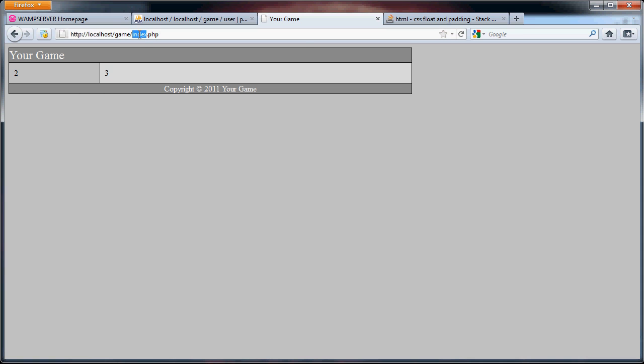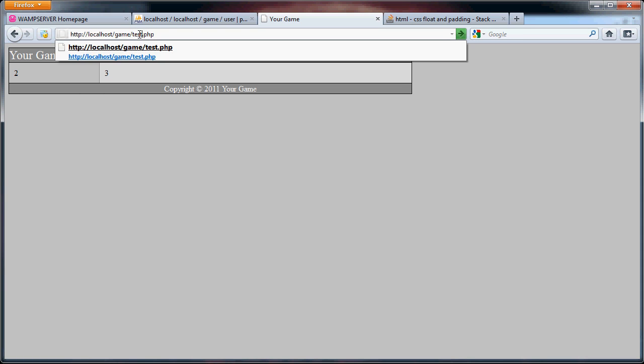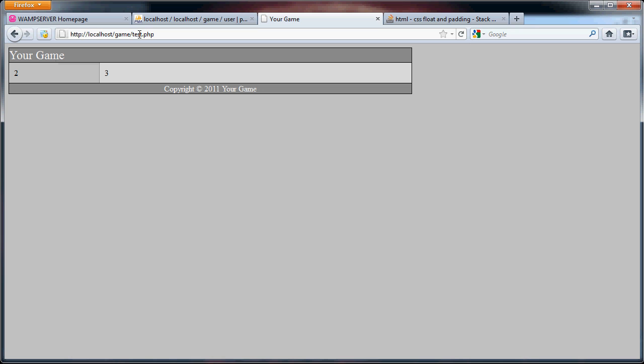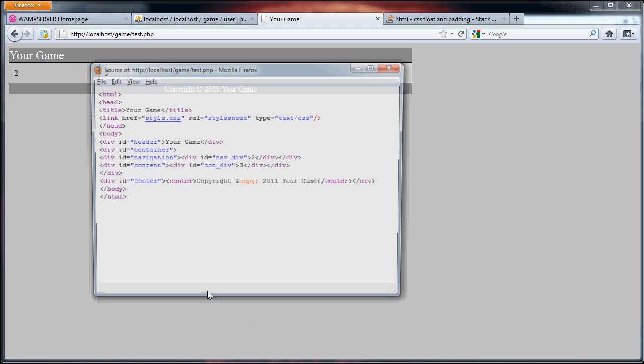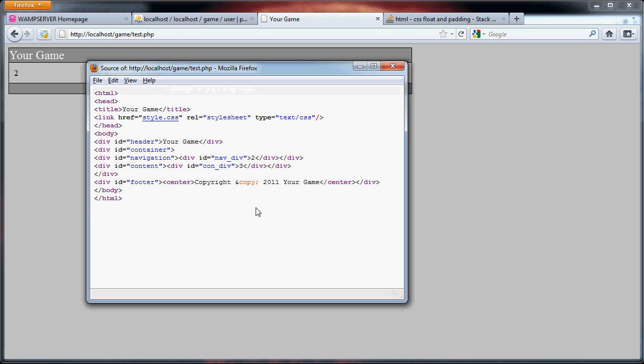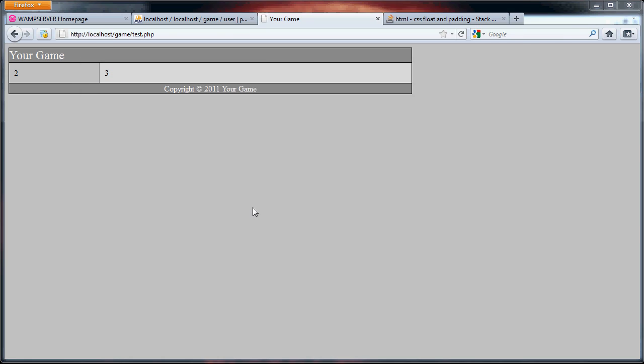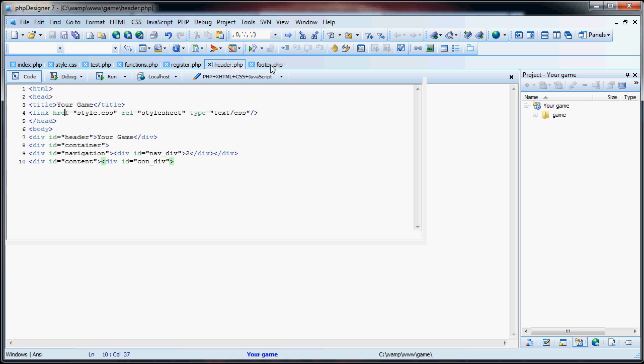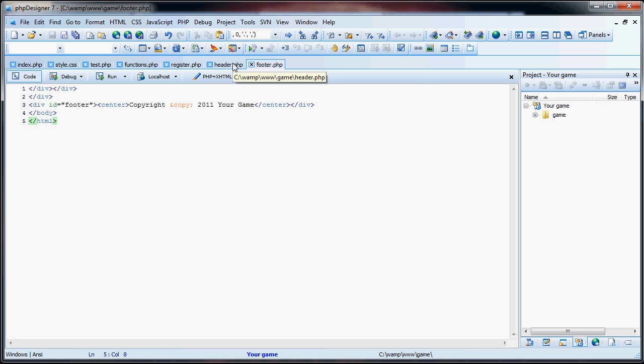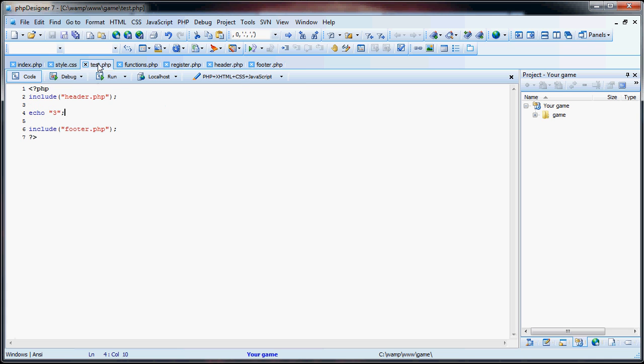Now, if we go to test.php, exact same thing. If we look at the source code, it's the exact same. So, because we created these header and footer files, now if I want to change the name of the game, like in the footer part, I can just change it there. And every page we have thereafter, the content is just going to be where this echo line is. It makes it much easier for editing. It saves a lot of time.